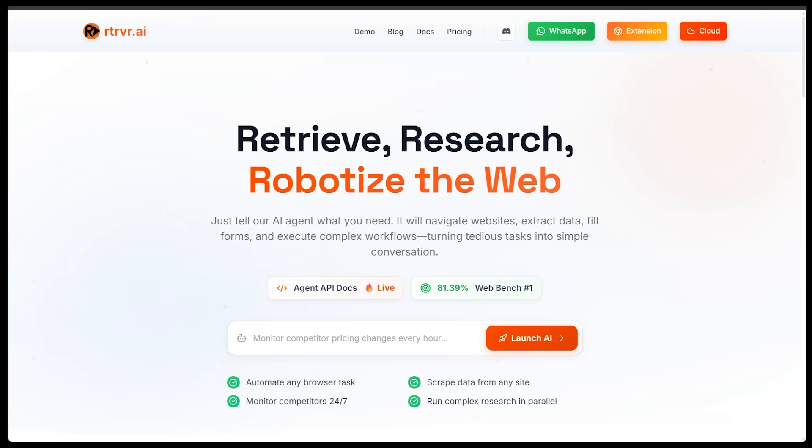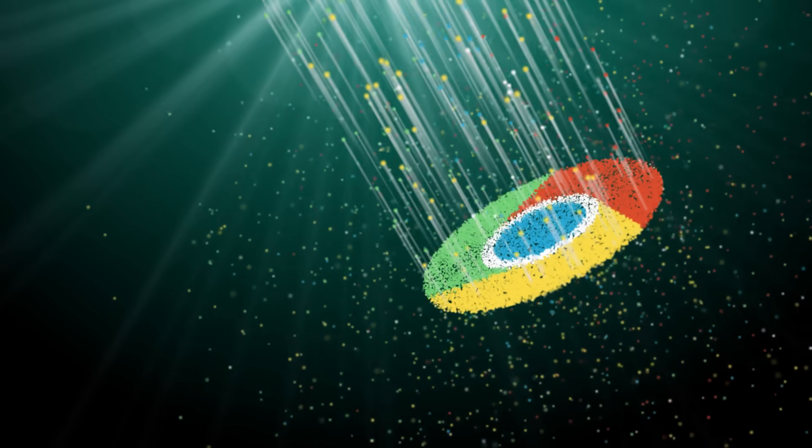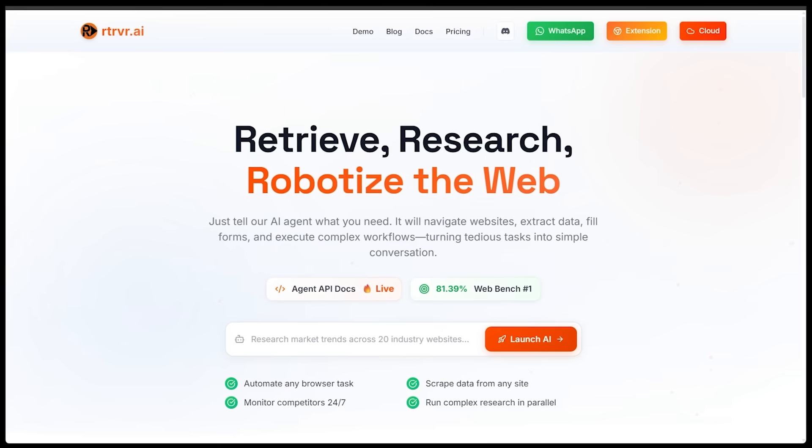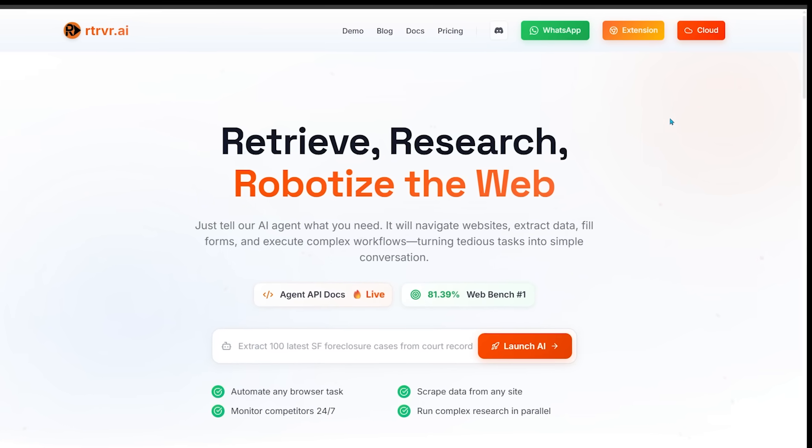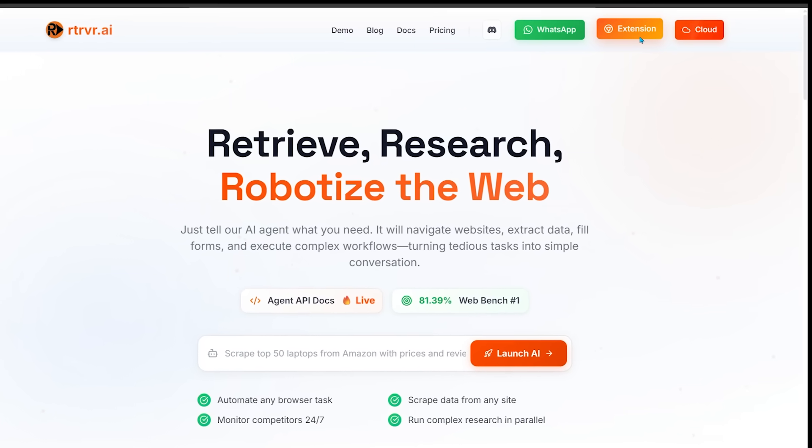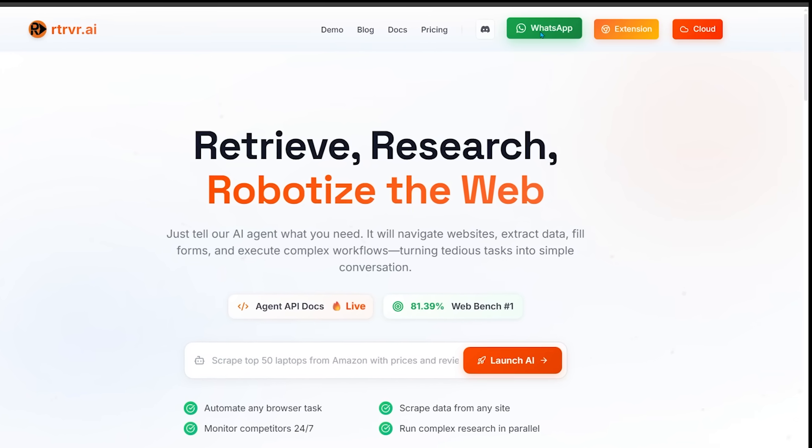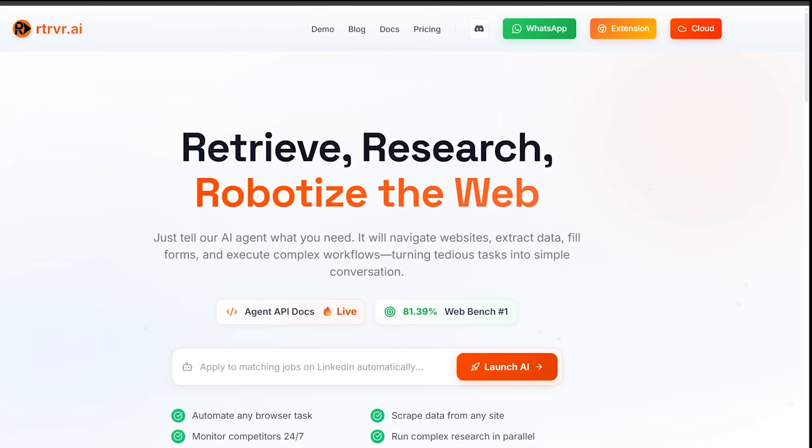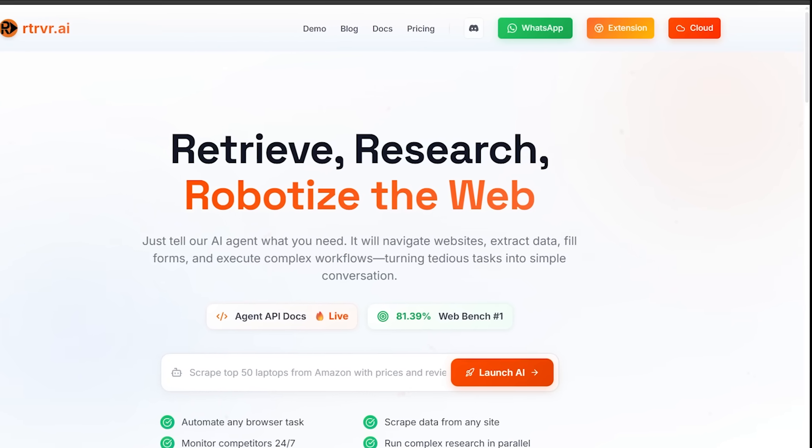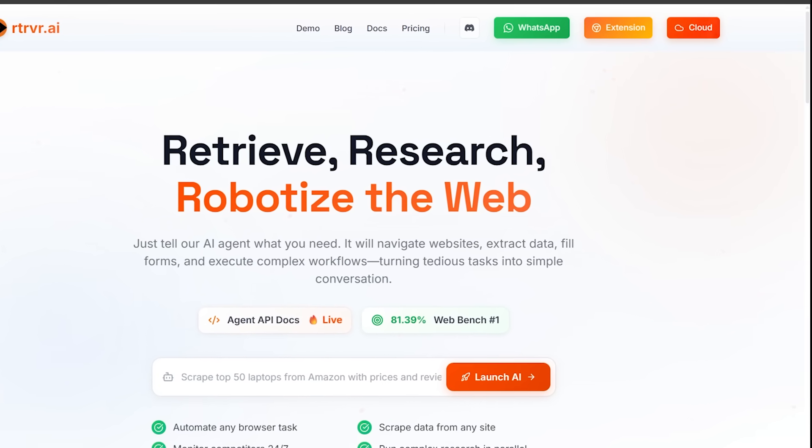To get started head on over to Retriever.ai. Now before we jump in for the best results you're going to want to use Google Chrome. Now we have a couple of options so we can look at the very top, we can use the cloud, leverage the extension or even use WhatsApp. Now if you want the full experience, I recommend installing the Chrome extension. This is what unlocks true browser automation.